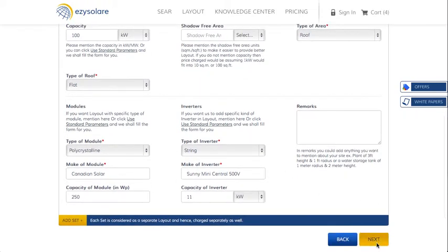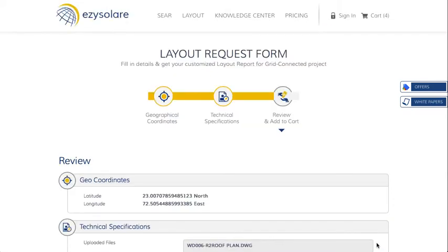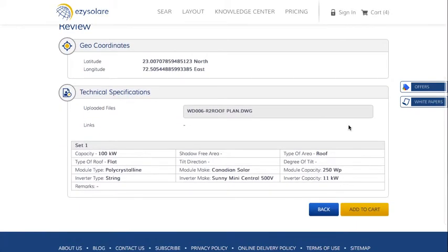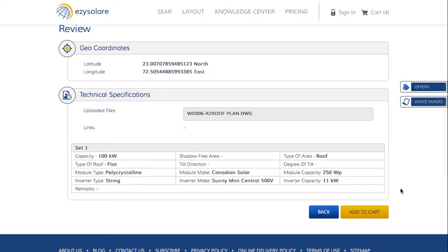Once done, click on 'Next' and your form is filled. You will be taken to the review page where you can review your form. If you need to edit something, you can go back and edit it. But if everything looks good, click on 'Add to Cart' and this form will be added to your cart.